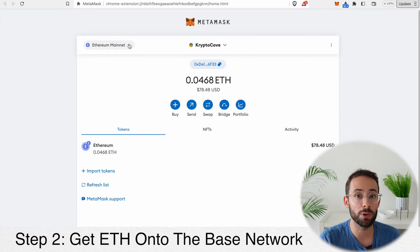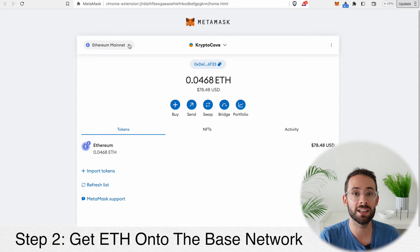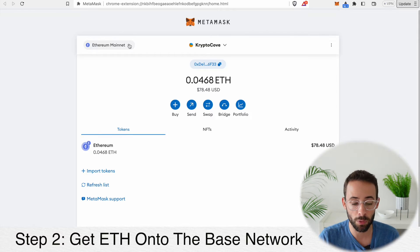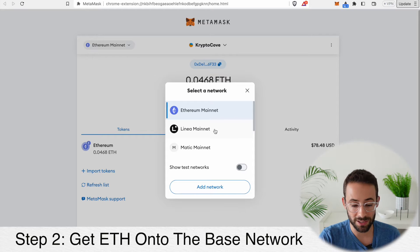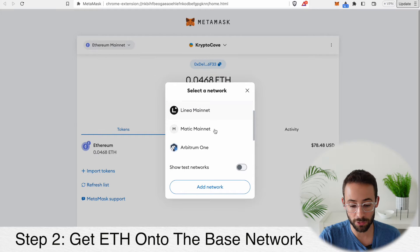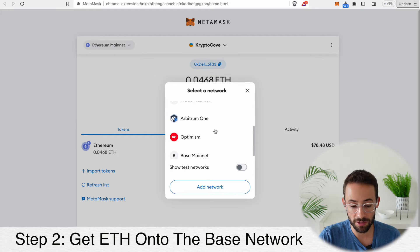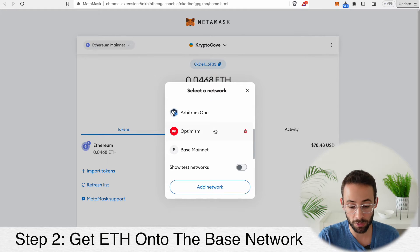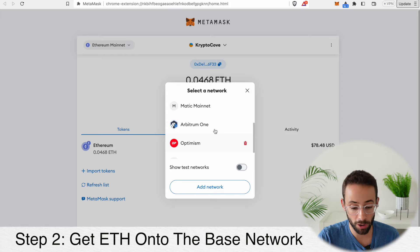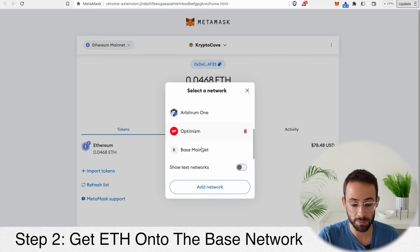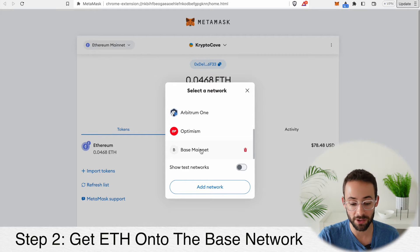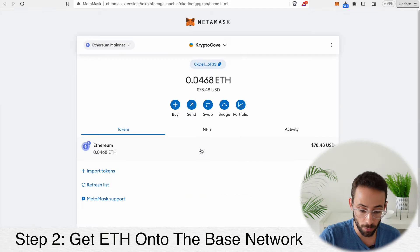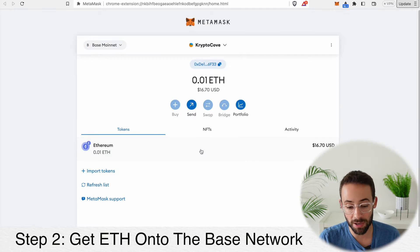Step number two, before you can start buying and selling tokens on Base, is that you need to get ETH onto the Base network. Now, there are a number of different layer 2s, and here on my wallet you can see that I've already set up a couple of different networks, including Arbitrum, Optimism, Matic, and also Base. So in order to trade on Base, you need to have ETH on Base.